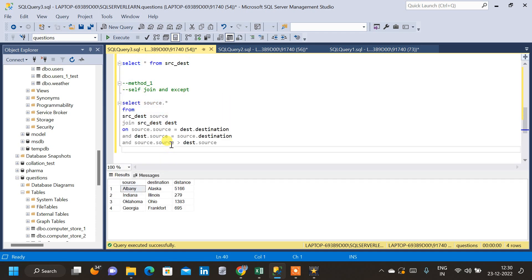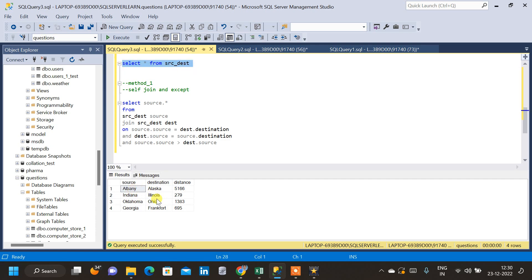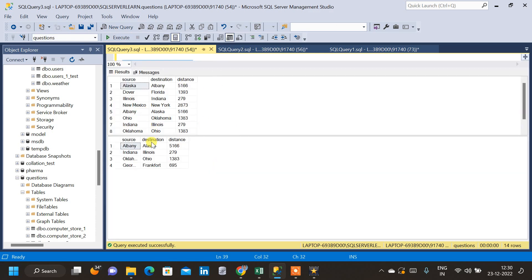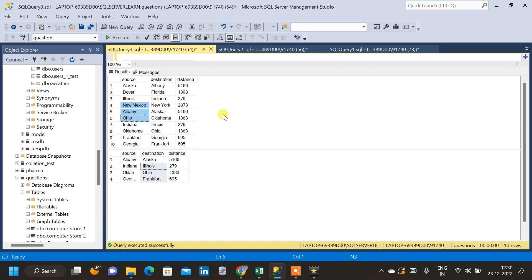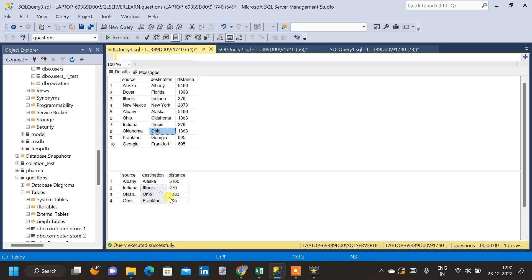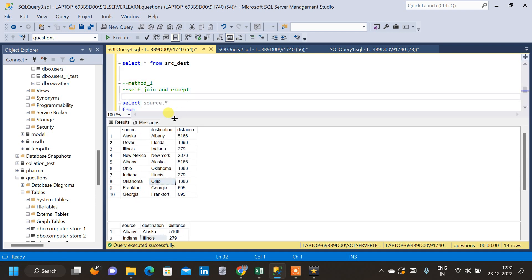Now we have solved the first part. What we want to do next is remove the repeating reverse pairs from the parent table. Let me query the parent table as well as our self-join query and compare. This is our parent table and this is our repeating reverse duplicate pair data. We don't want this data in the table. We will subtract the self-join result from the parent table. We have 4 rows in the reverse duplicate pair and 10 rows in the parent table, so our result should have only 6 rows. Let us use an EXCEPT clause to do that.